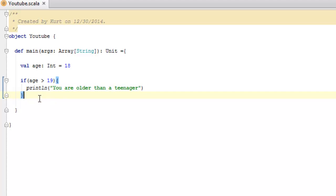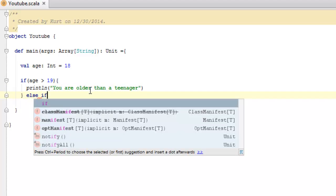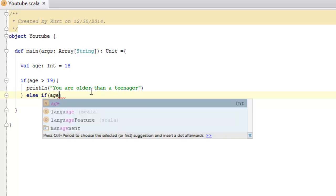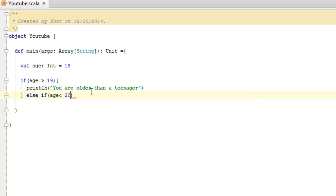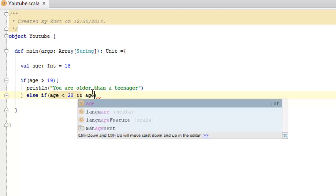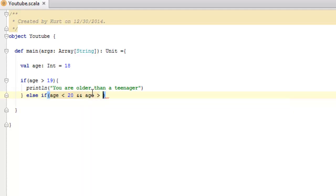At the end of this curly brace, we're going to do a space and say else if, again the parentheses to group together our conditional, and say age is less than 20, less than 20, which includes 19, 18, things like that. And then we're going to say ampersand, ampersand, which is read as and, just the word and, space, and then age is greater than 12.